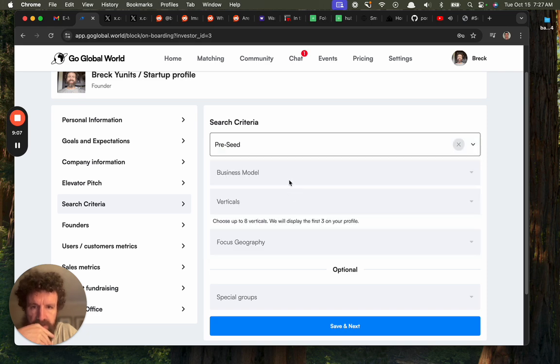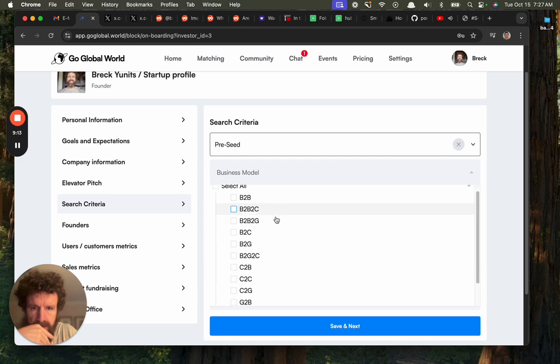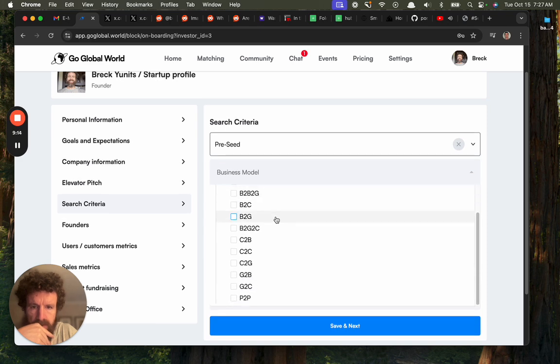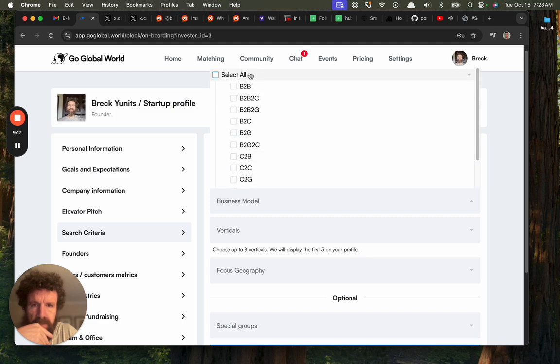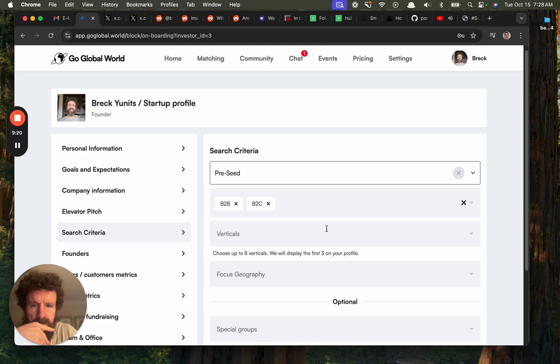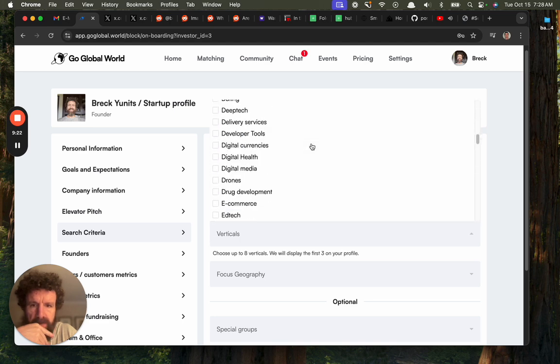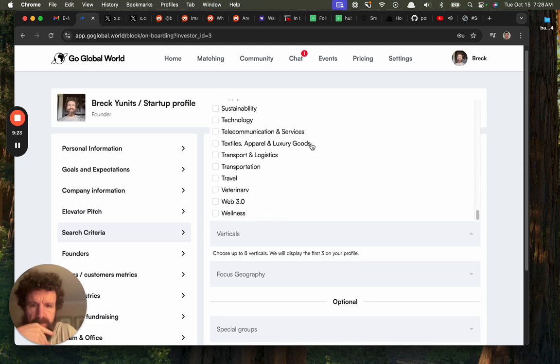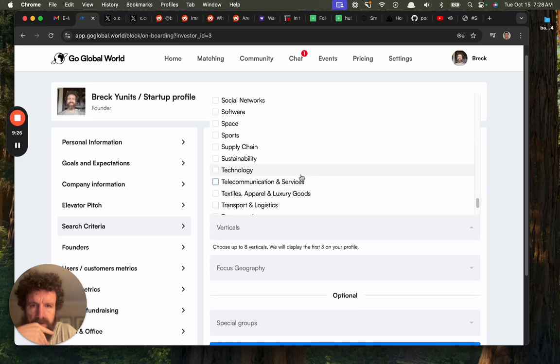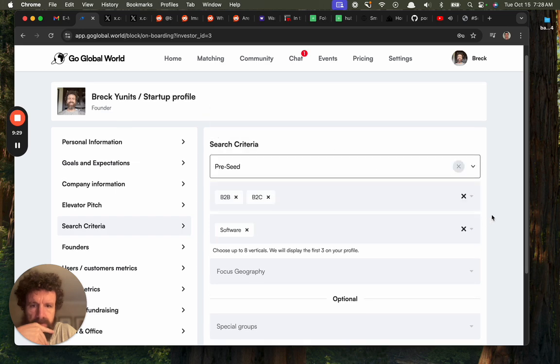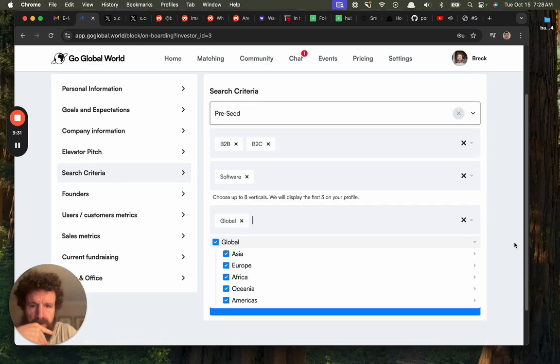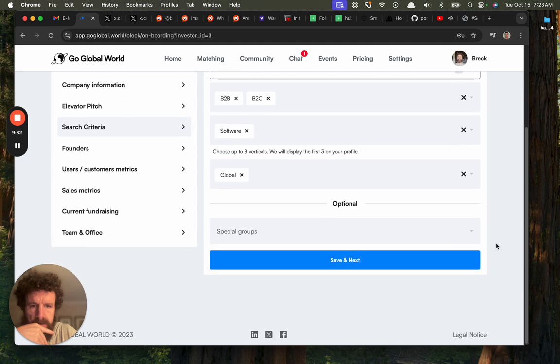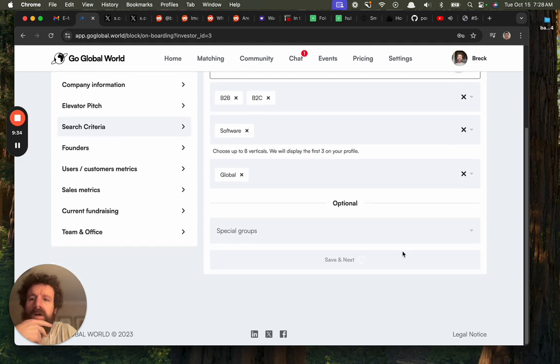Stage: pre-seed, sure. Business model: B to B to C, B to B. We are two business models, B to B and B to C. Verticals: all of them. Software. Focus to your group: global.